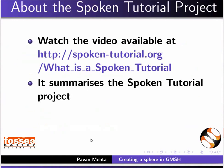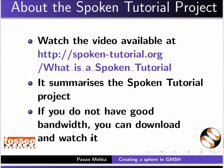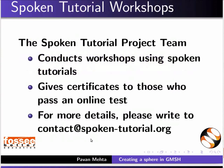The video at this link summarizes the Spoken Tutorial project. Please download and watch it. The Spoken Tutorial project team conducts workshops and gives certificates on passing online tests. For more details, please write to us.